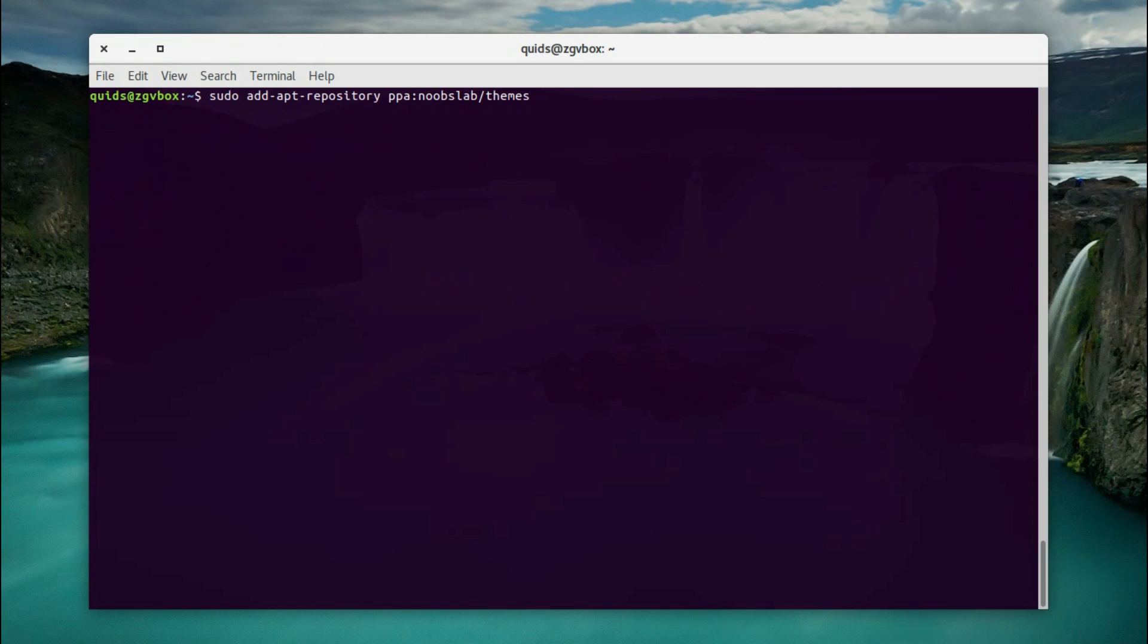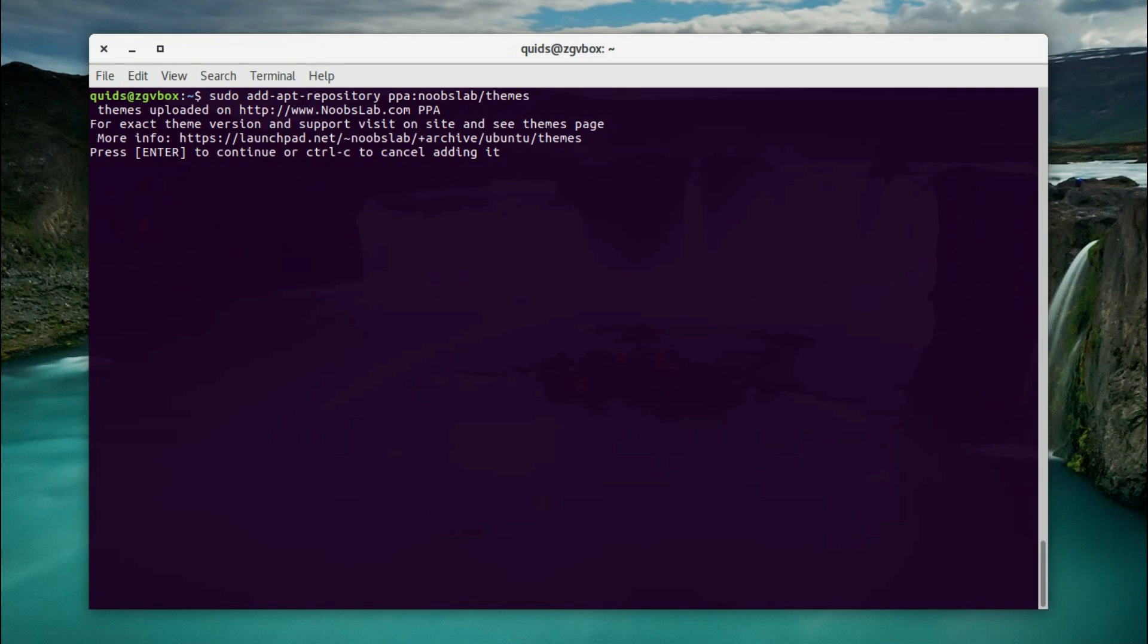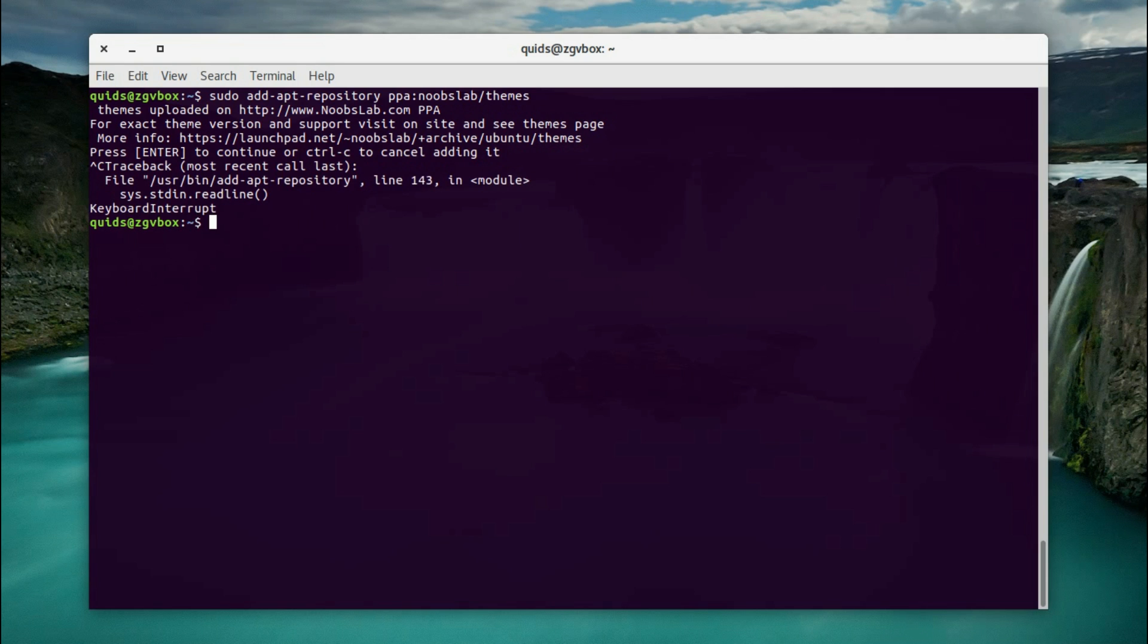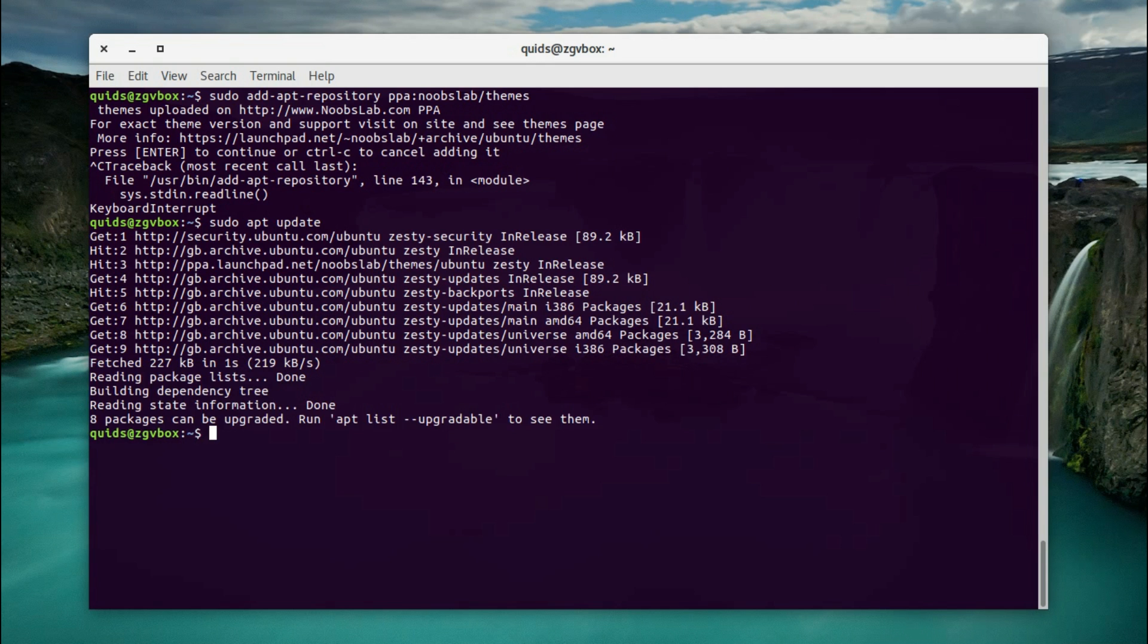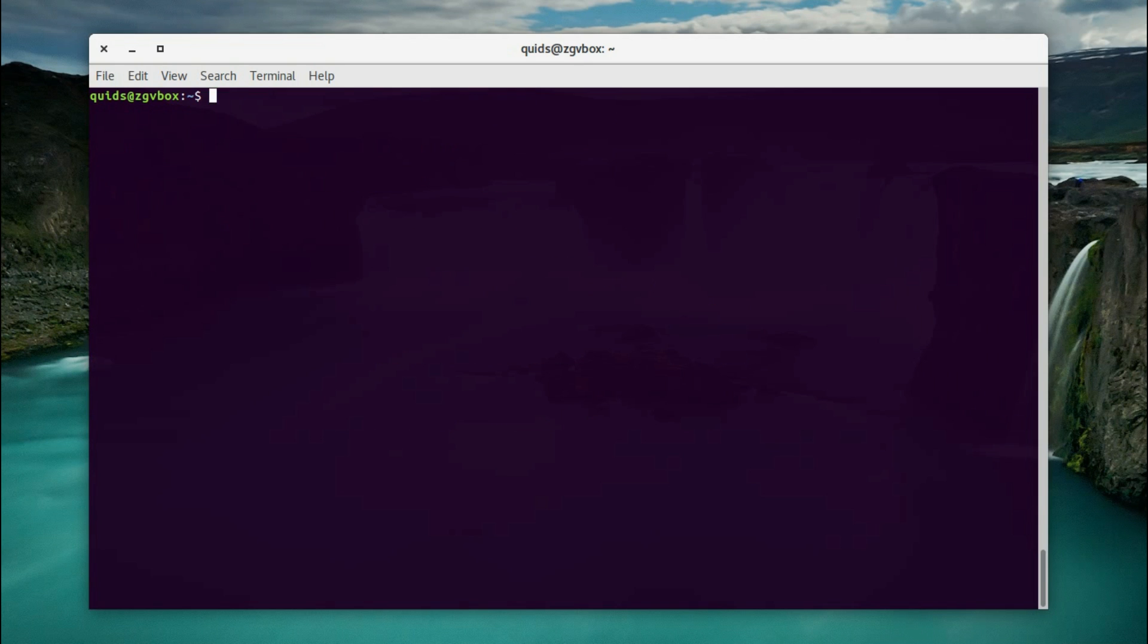Now to add a repository for the Noob's Lab Themes, again I've already done this bit, so I'm going to cancel this. Then you would do sudo apt update, okay.